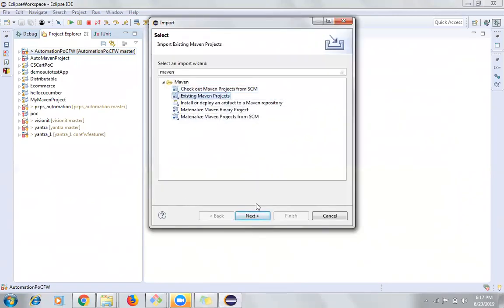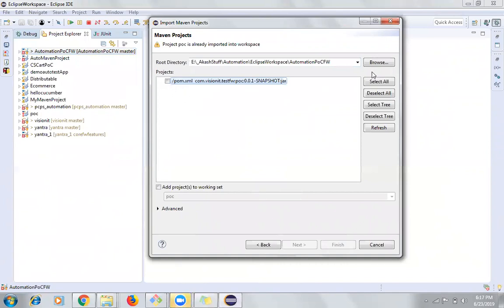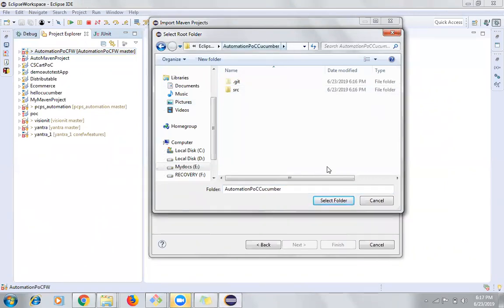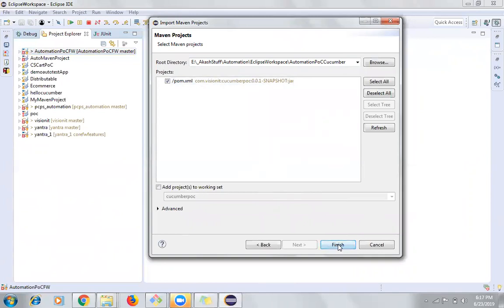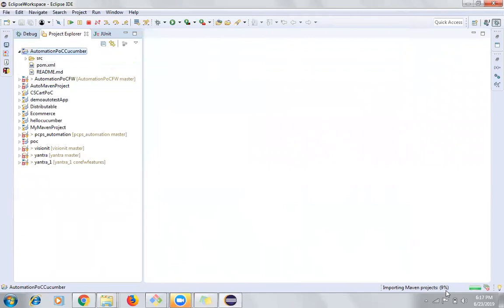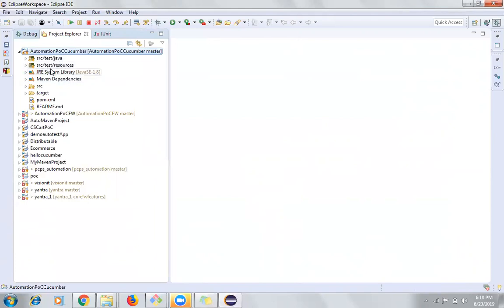I'll select Existing Maven Projects. If the browse field appears blank, click Browse and navigate to the same folder. Select that folder, and you will see the pom.xml file. Click Finish, and you will see this project being created in Eclipse under the Projects Explorer. It will not show the complete structure right away because it is importing the Maven project and trying to download the Maven libraries and create the Maven structure.